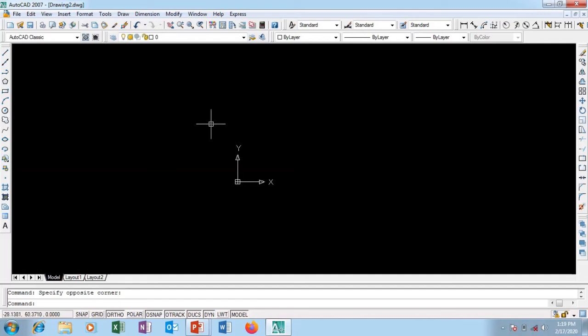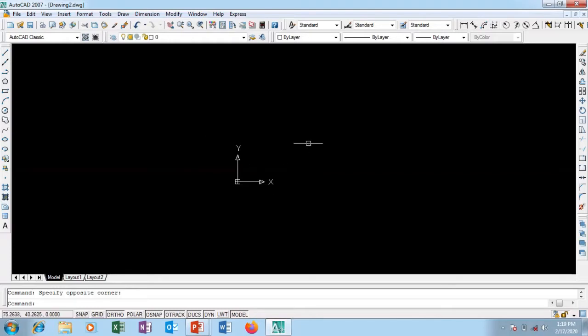Hello and welcome to AutoCAD Beginners Guide Series. Today's tutorial we're looking at basic settings for AutoCAD Part 2. If you haven't watched our previous video, please go to the previous video for basic settings Part 1.